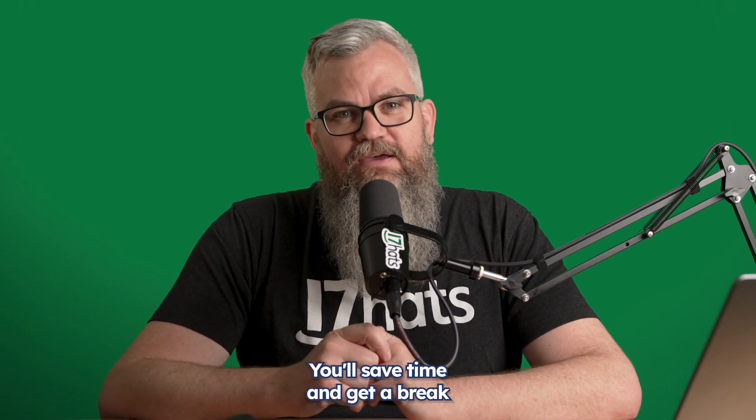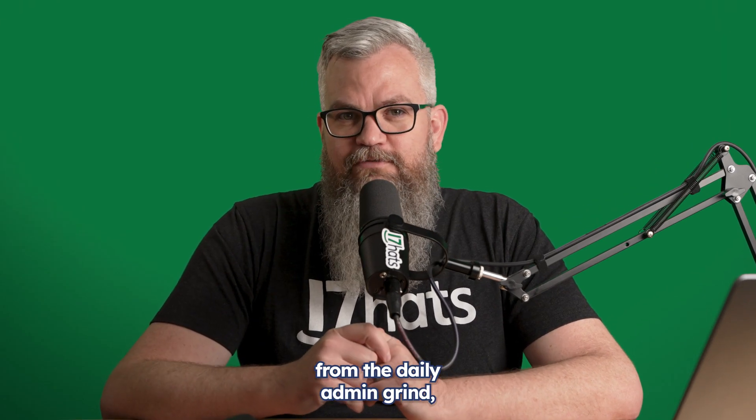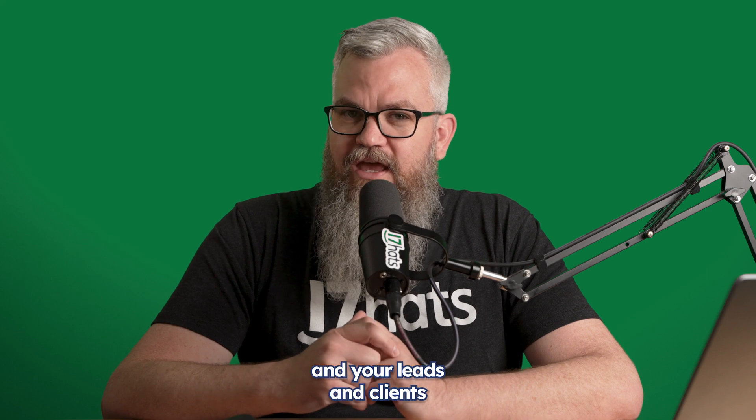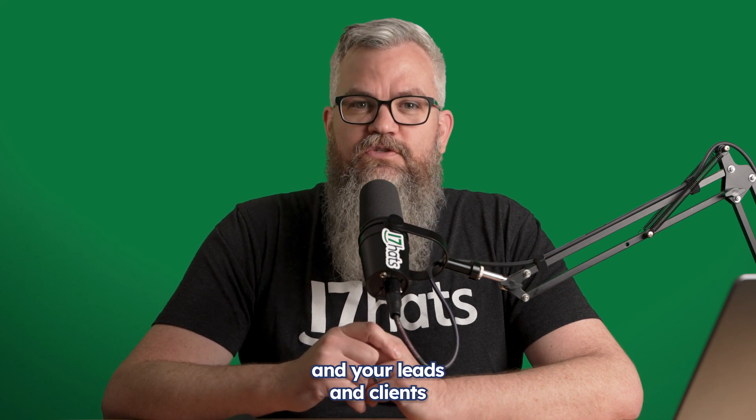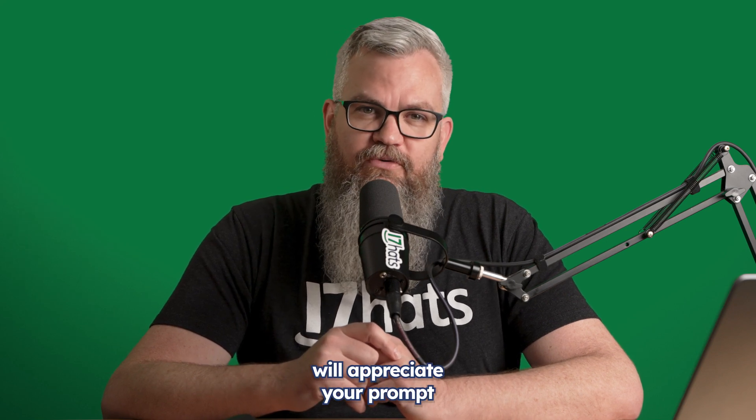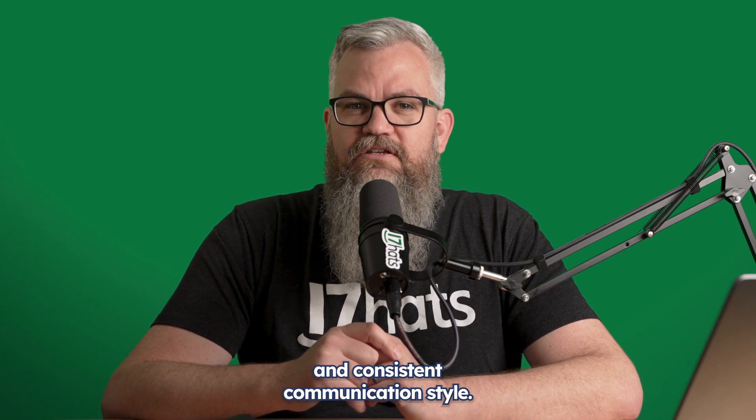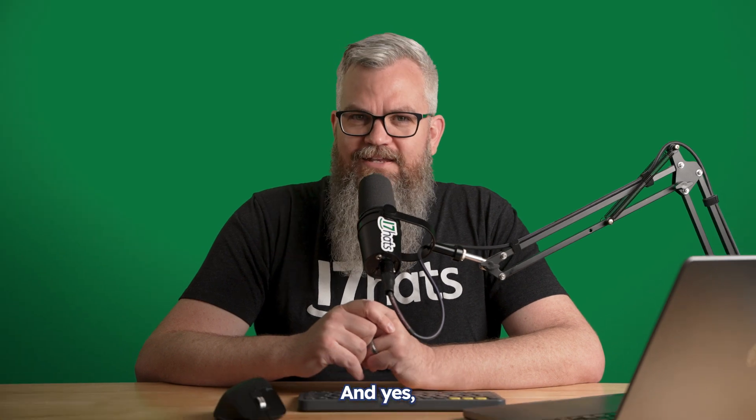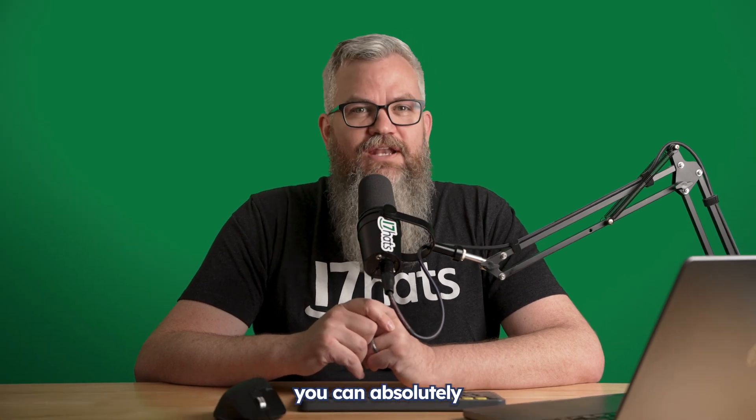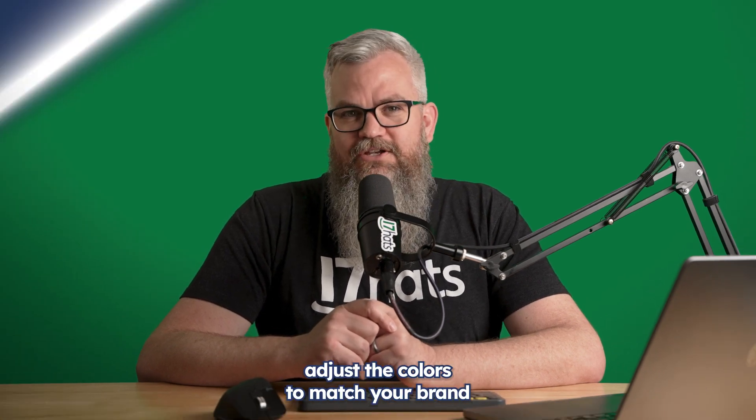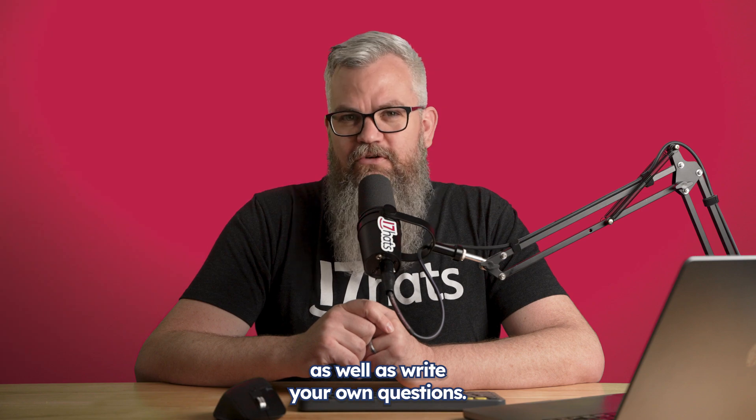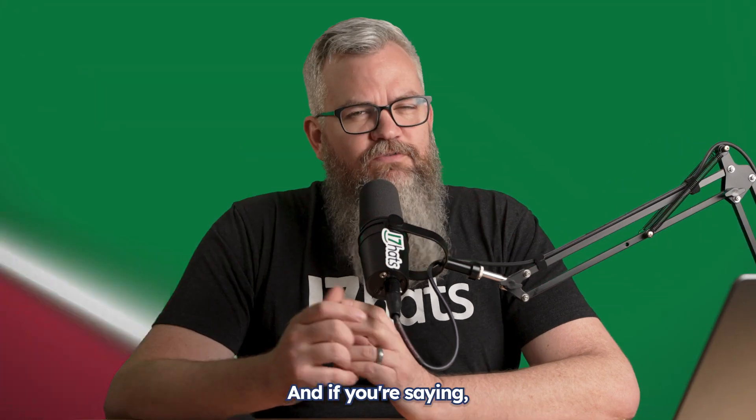You'll save time and get a break from the daily admin grind, and your leads and clients will appreciate your prompt and consistent communication style. And yes, you can absolutely adjust the colors to match your brand as well as write your own questions.